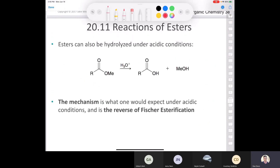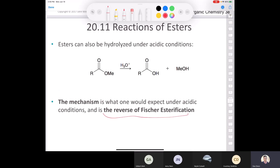You can also hydrolyze an ester under acidic conditions — it doesn't have a fancy name like saponification; it's just called the hydrolysis of an ester in acid. You take H₃O⁺, treat it with your ester, and you end up with the carboxylic acid and methanol. The mechanism is what you'd expect under acidic conditions and is the reverse of the Fischer esterification, based on the principle of microscopic reversibility: a reaction mechanism in one direction is the exact same mechanism in the opposite direction.